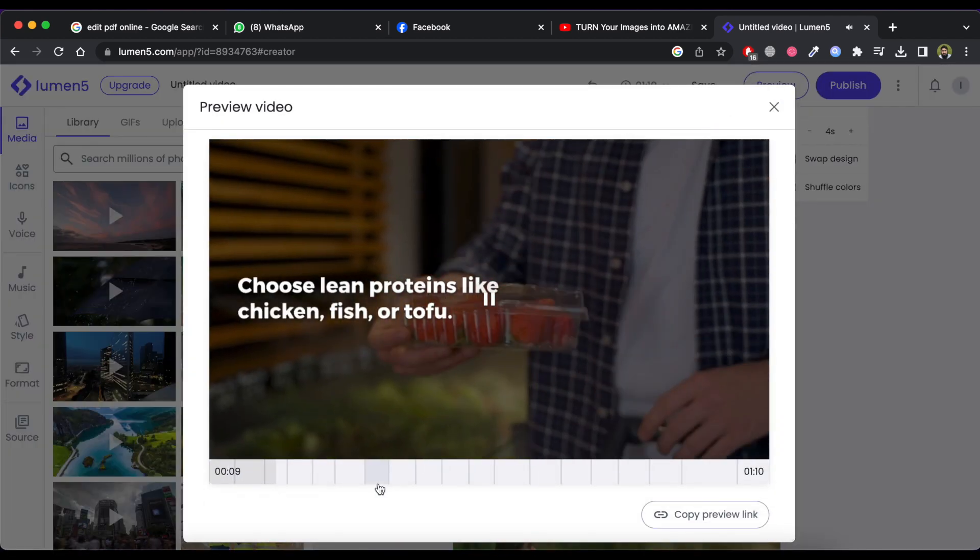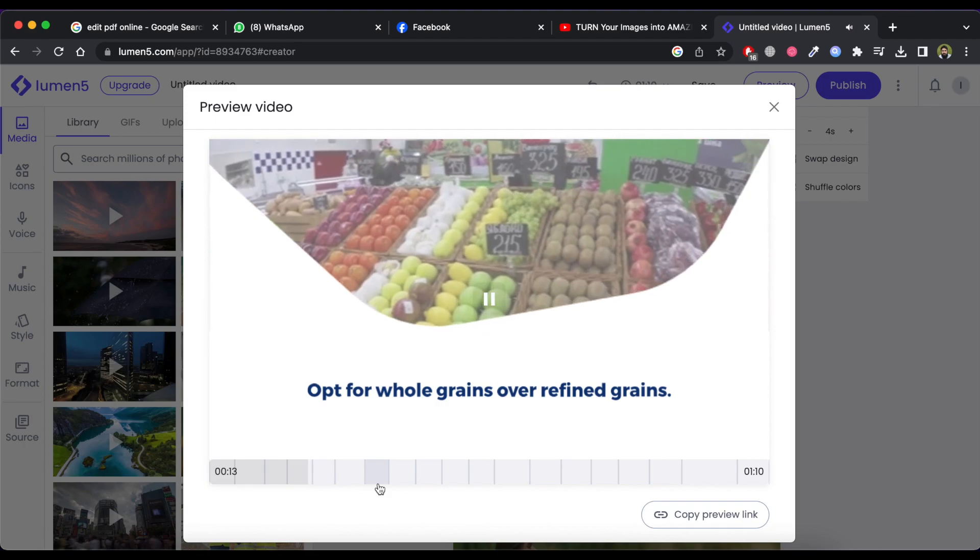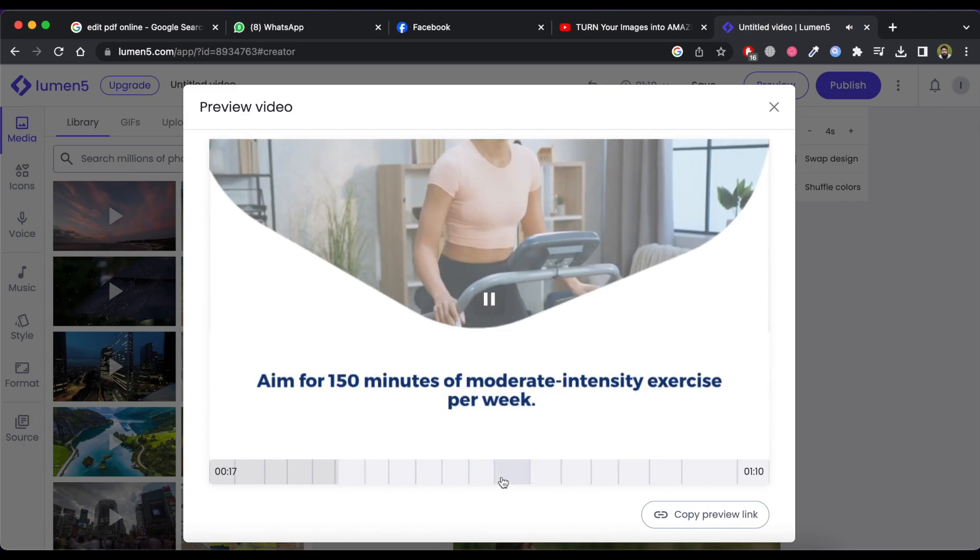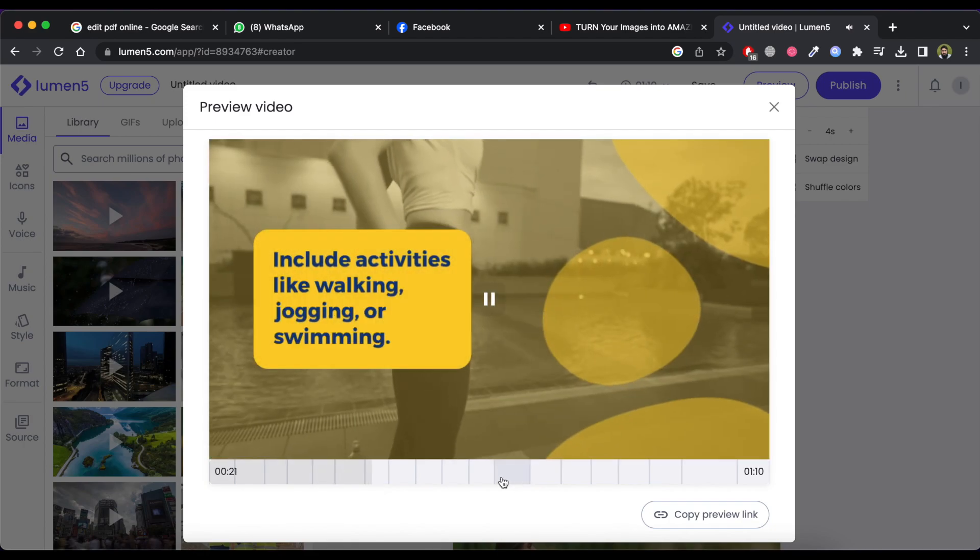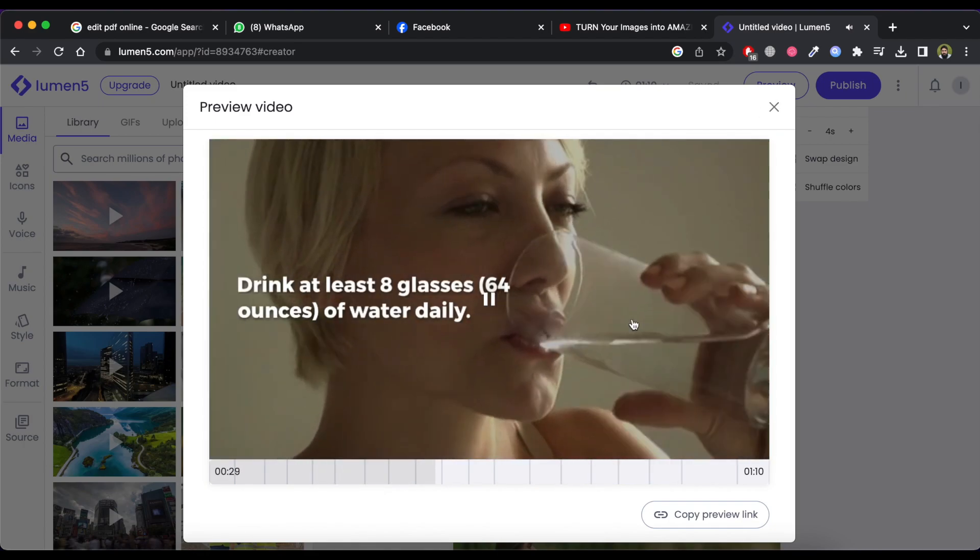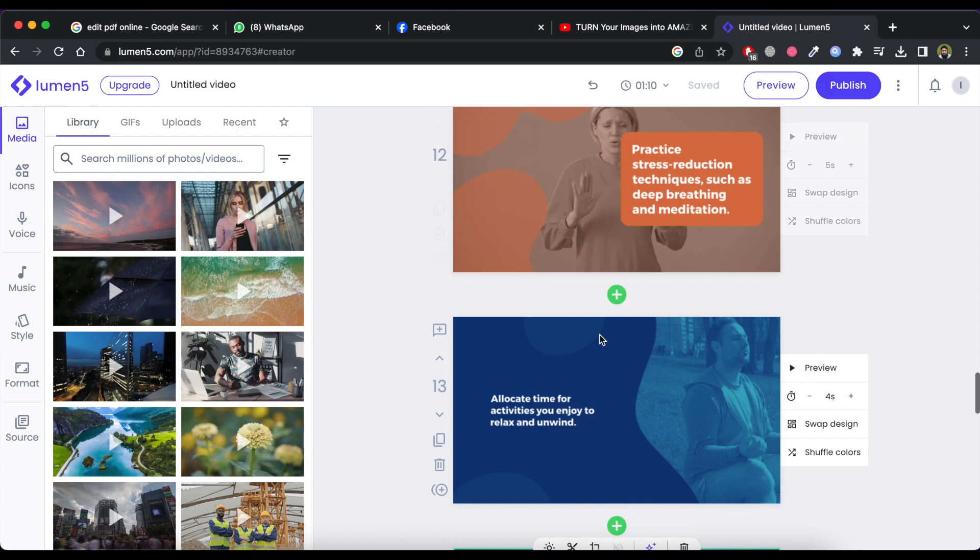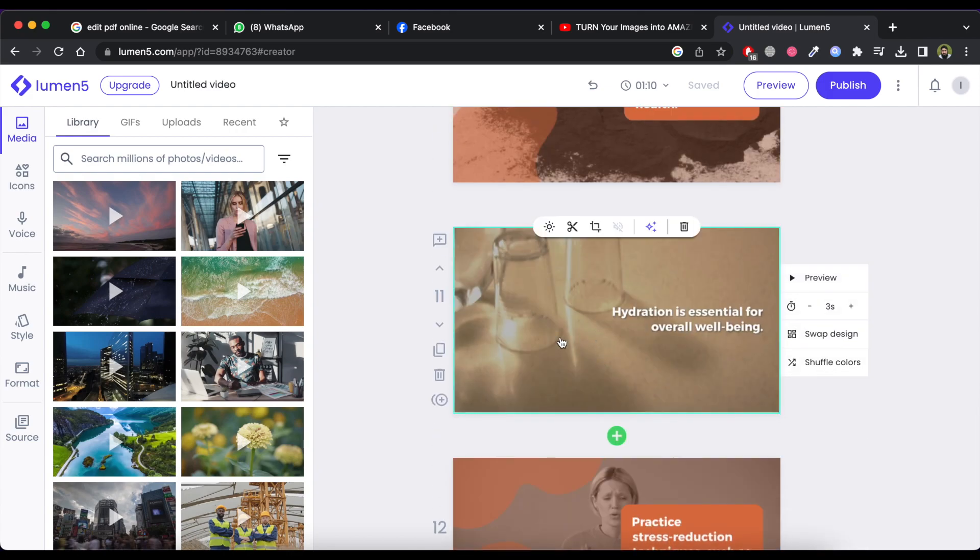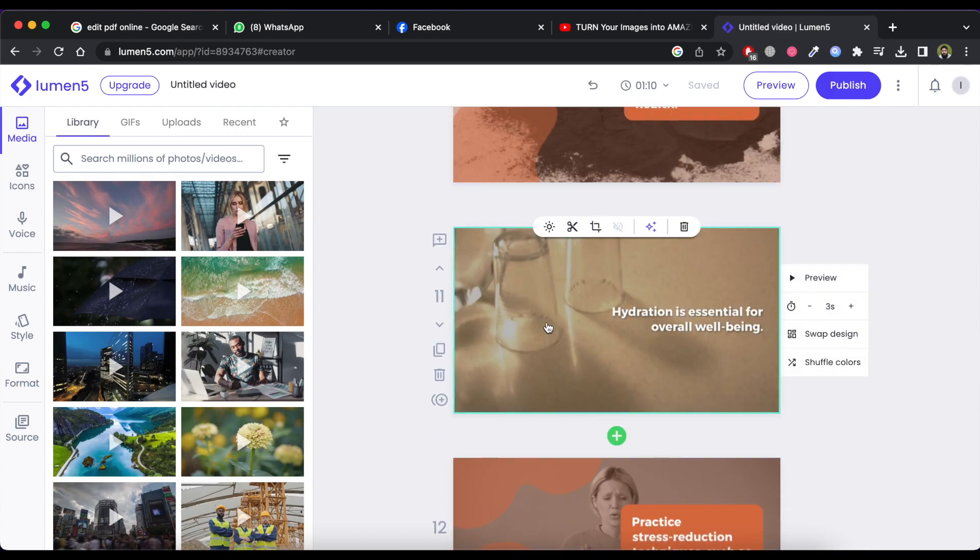You can check the preview by clicking on preview button. You can edit any scene, delete it or also duplicate it.